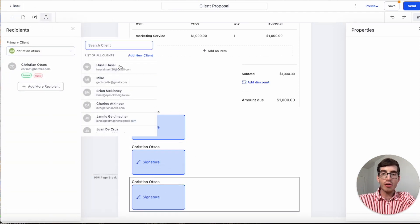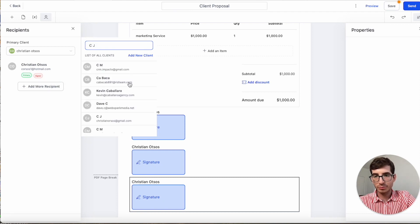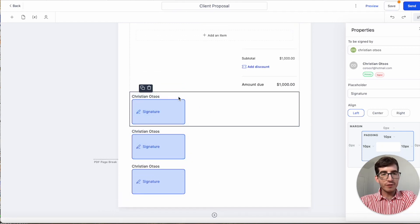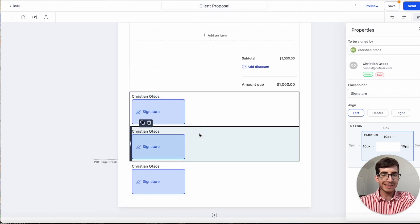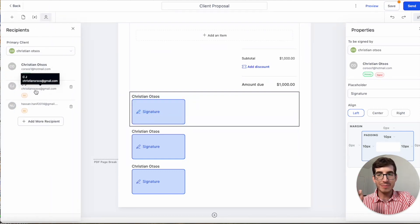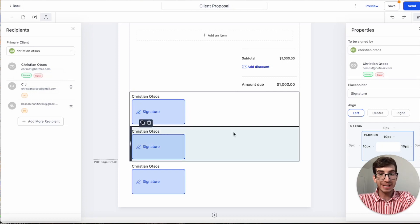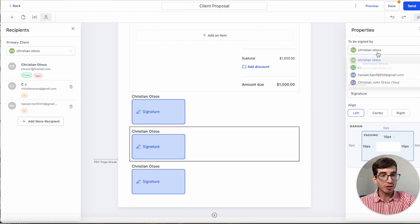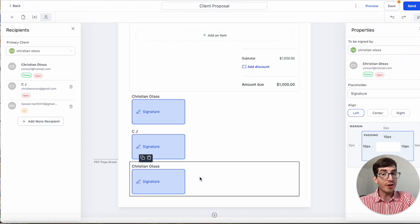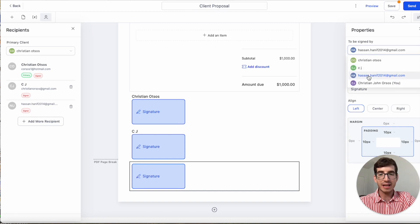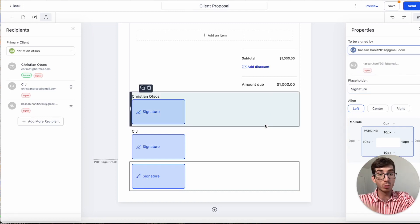If you want more signatures with more recipients, in the Recipients section you add another recipient. In the signatures themselves, you can change who is going to sign. So if we have three recipients, we can assign the first signature to the primary client, then change who signs the second and third signatures as well. That's exactly how we can have multiple signers.